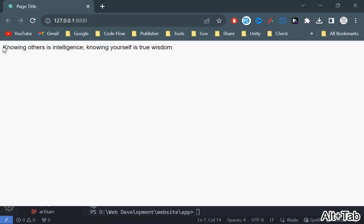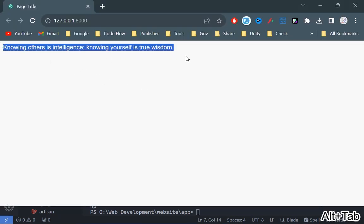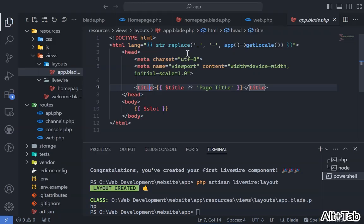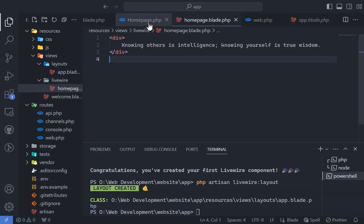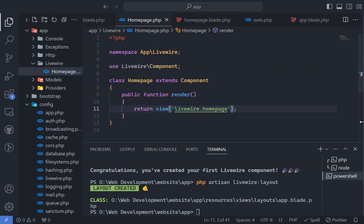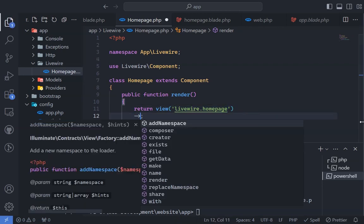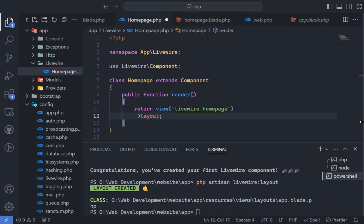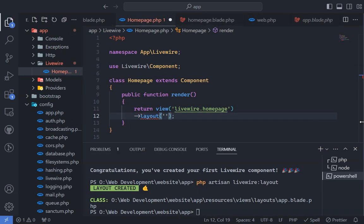Now your homepage should be up and running. If you have multiple layouts or a different setup, you can set a specific layout for individual components inside the render method.